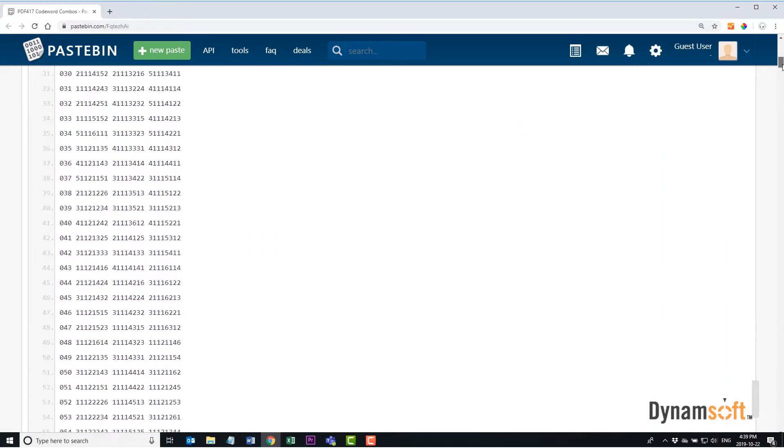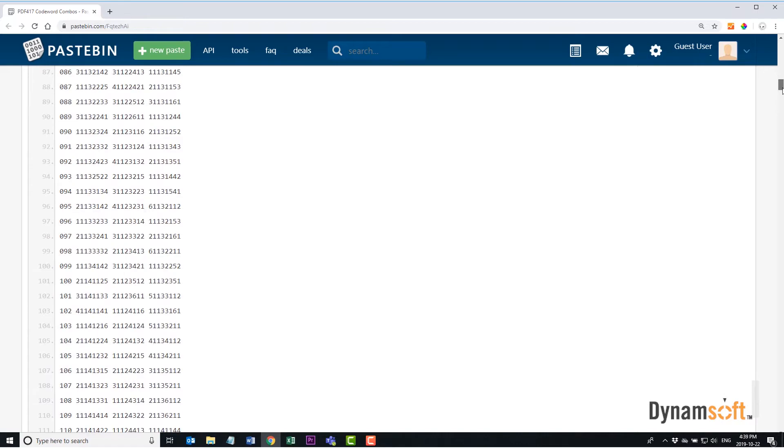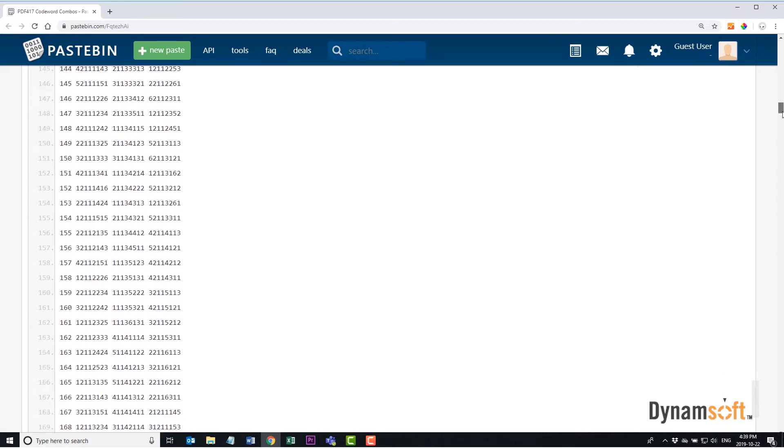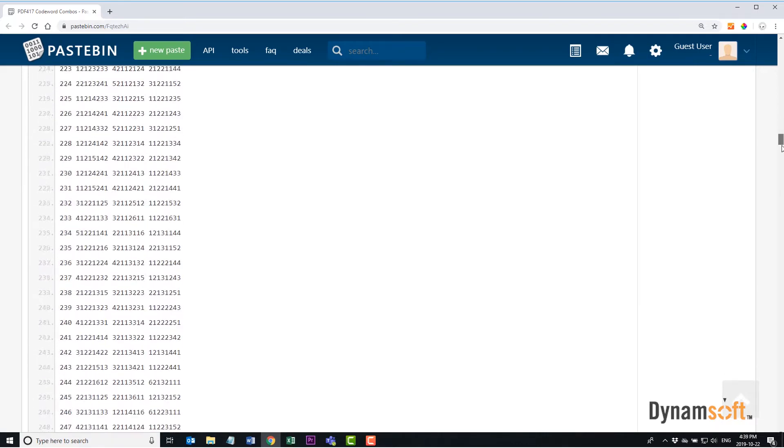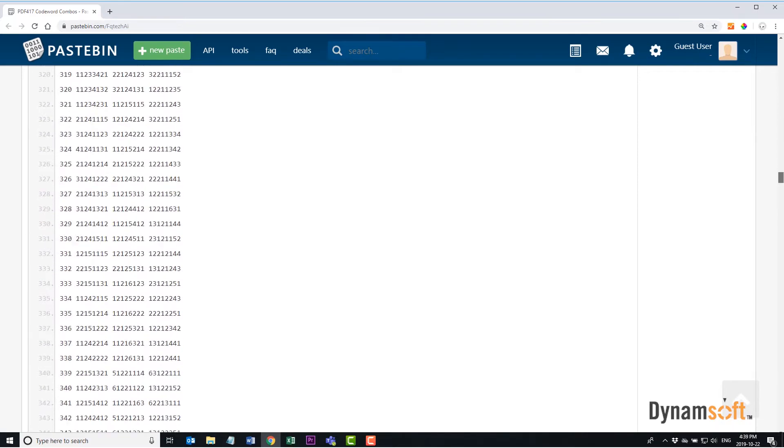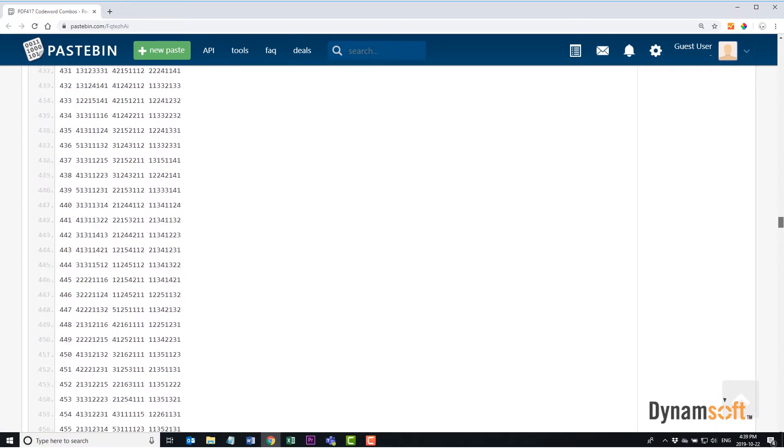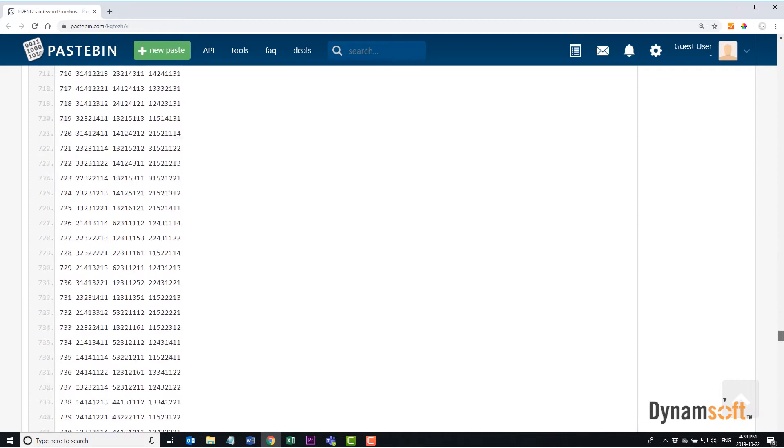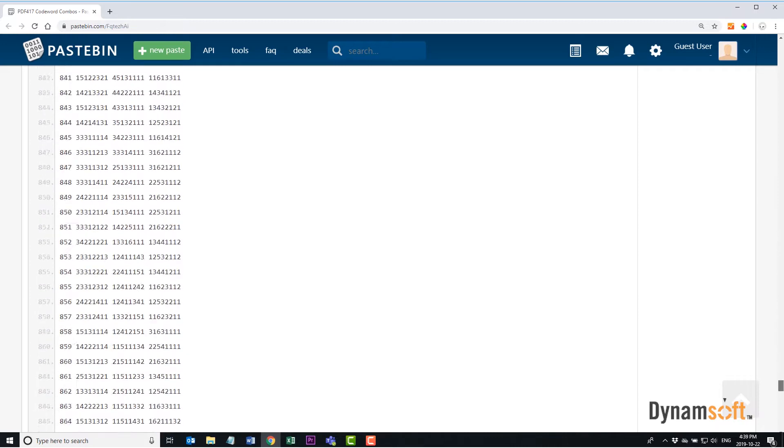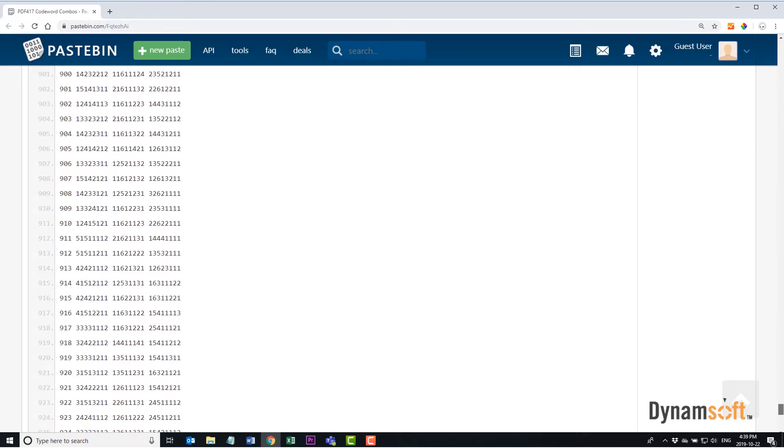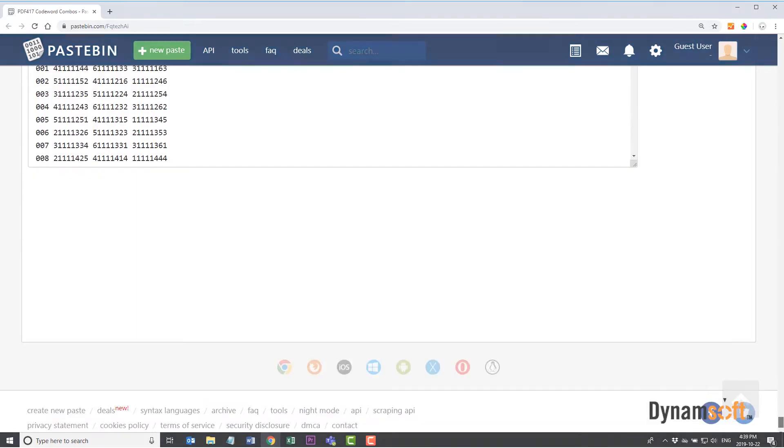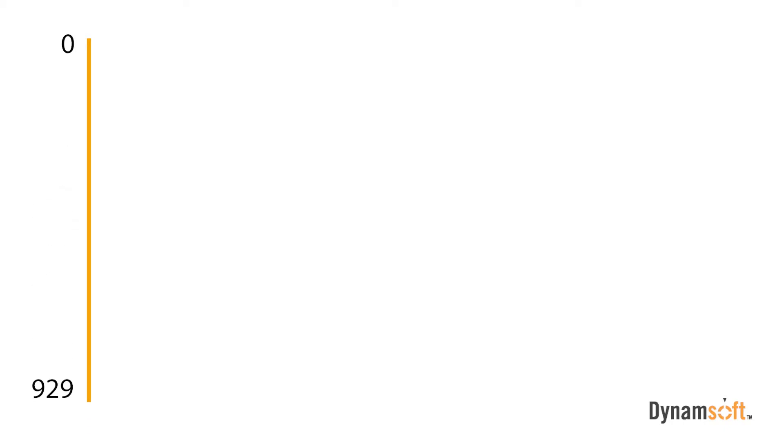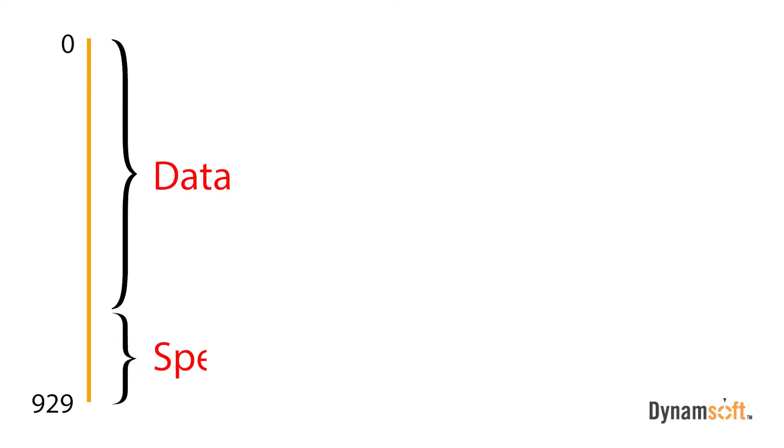PDF417 uses a base 929 encoding, where each data word represents a value from 0 to 928. The value is determined by the sequence of black and white cells. Of the 929 available codewords, 0 to 900 are used for data, and the other 28 are used for special functions that define the barcode.